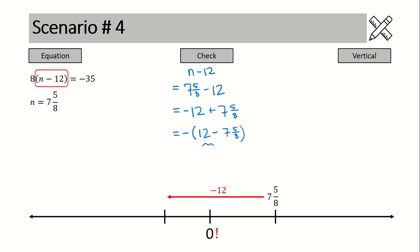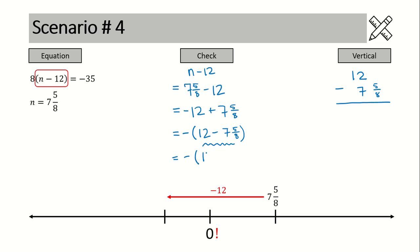Now we need to ask: do I need to borrow? Representing 12 minus seven and five-eighths vertically, we are in a situation where we do need to borrow — there's nothing to subtract the five-eighths from. Don't forget your negative sign. When we borrow one from 12, that becomes 11, and because we're working in eighths, the borrowed one becomes eight-eighths minus seven and five-eighths. We can now subtract: our negative sign is out front, 11 minus 7 is 4, and eight-eighths minus five-eighths is three-eighths, giving us negative four and three-eighths.